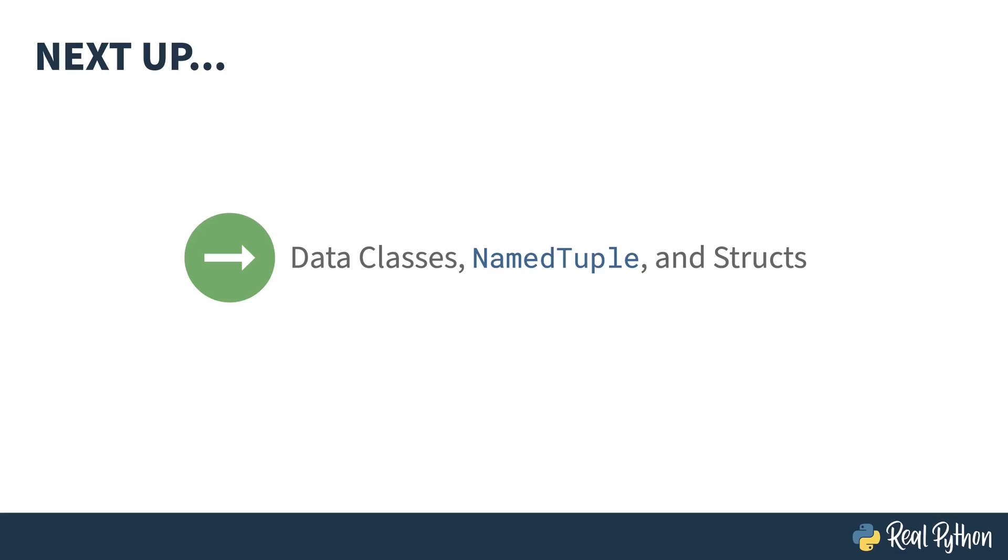In the next lesson, I'll show you the data classes shortcut that allows you to remove a bunch of the boilerplate I just demonstrated, the named tuple object, and structs.